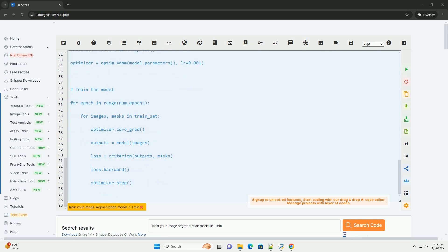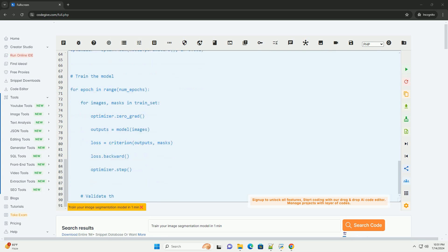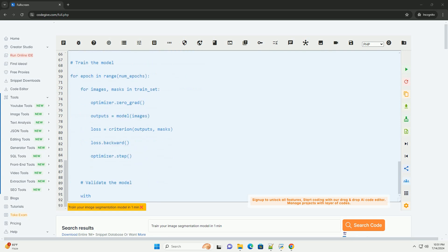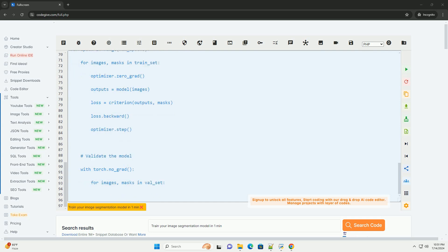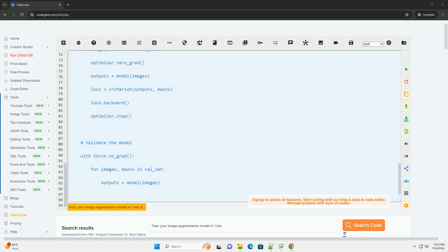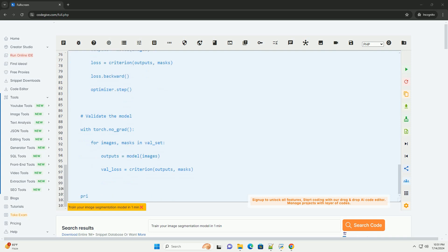Two: define a deep learning model architecture, such as UNET, using a framework like PyTorch or TensorFlow. Three: split your data set into training and validation sets. Four: define a loss function and optimizer for training the model.